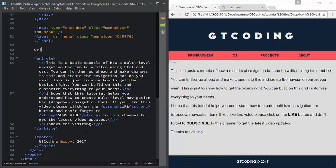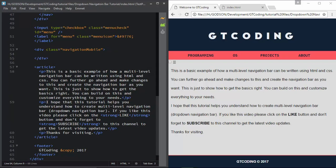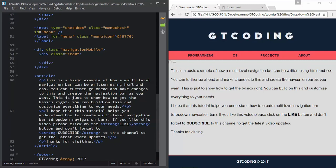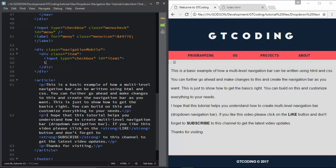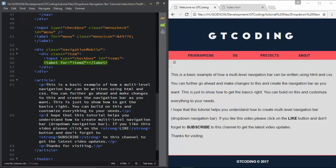We will give the division a class name of 'navigation-mobile'. Inside that we will create a division called 'item', and in item we will have another checkbox: input type checkbox with an id of 'item1'. After that we will give a label for item1 which corresponds to this checkbox, and in that we will type the first menu that we have, which is 'Programming'.